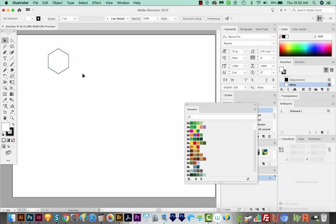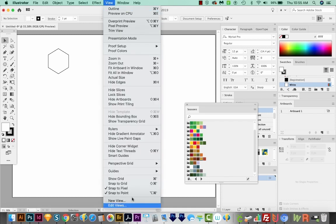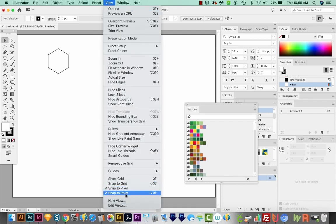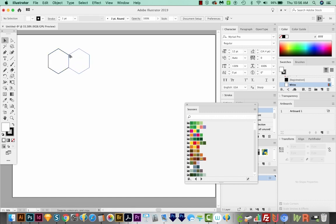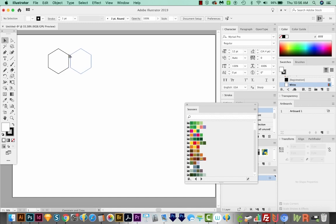Now if you don't have Snap to Point on, we'll need to turn that on. So it'll make it easier to copy and paste this shape. Let's go to View, and you'll notice that Snap to Point is right down here. You'll need to have a checkmark beside it. So with our Selection tool, let's click right on this point, hold Shift and Option or Alt on a PC. And then when we get close to this one, it'll snap and you can see your cursor change when it's close, then just release.